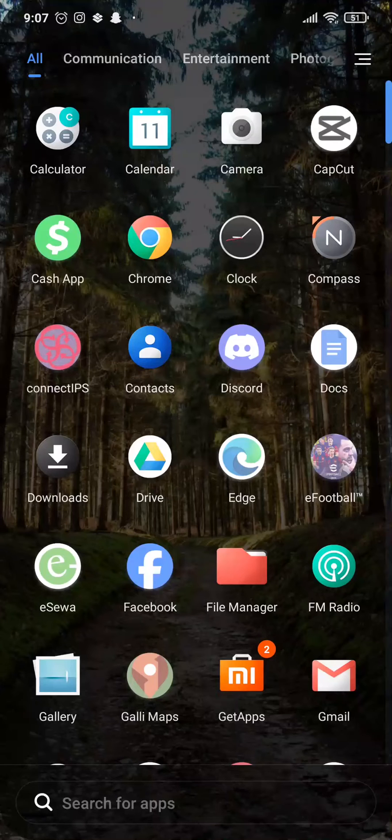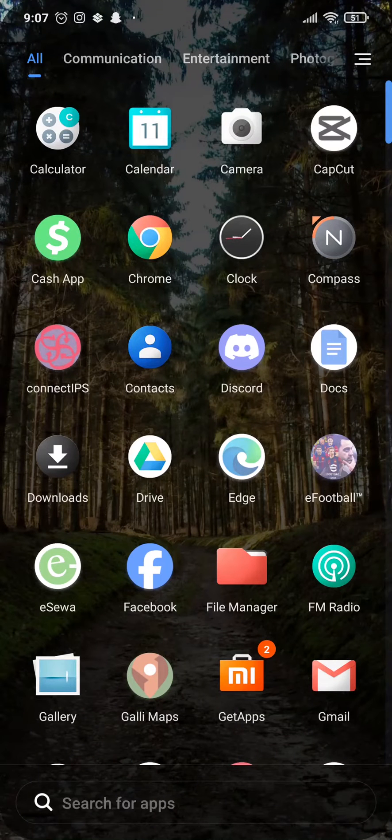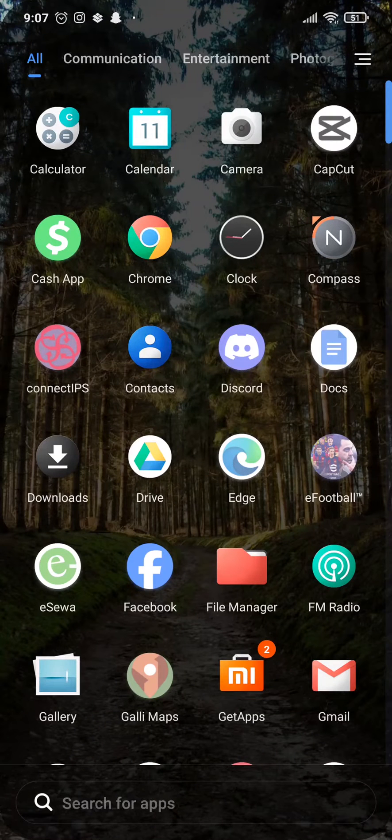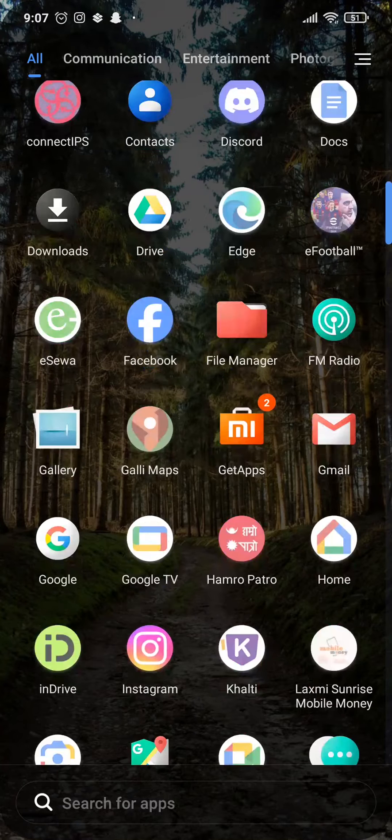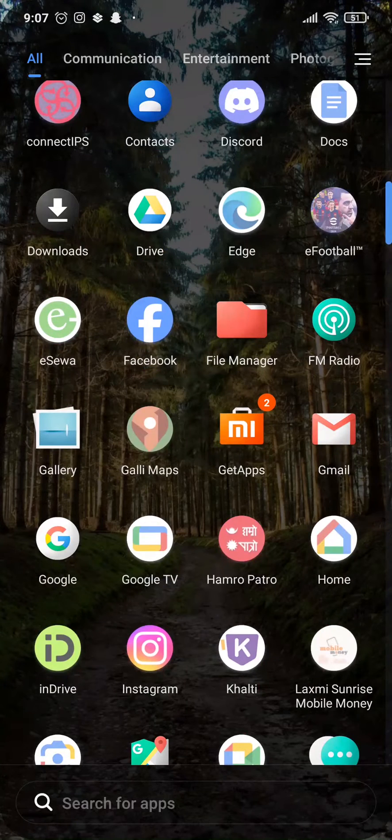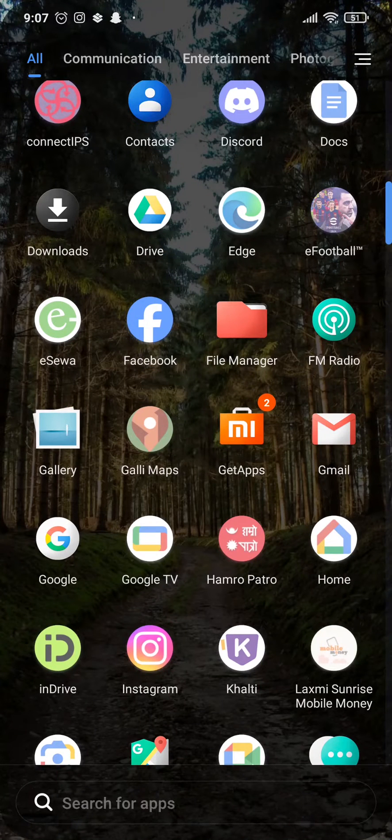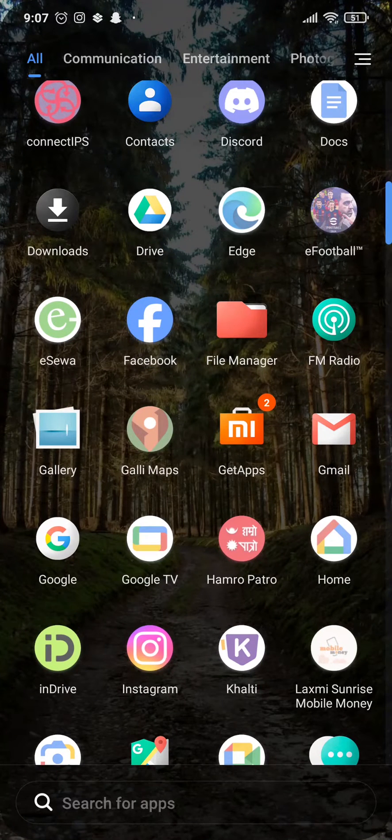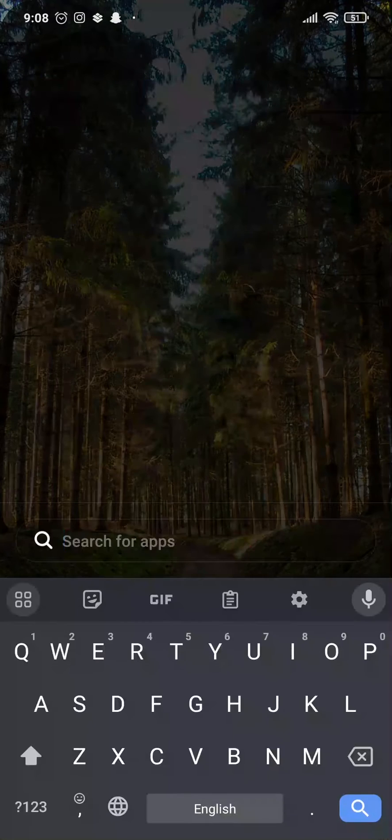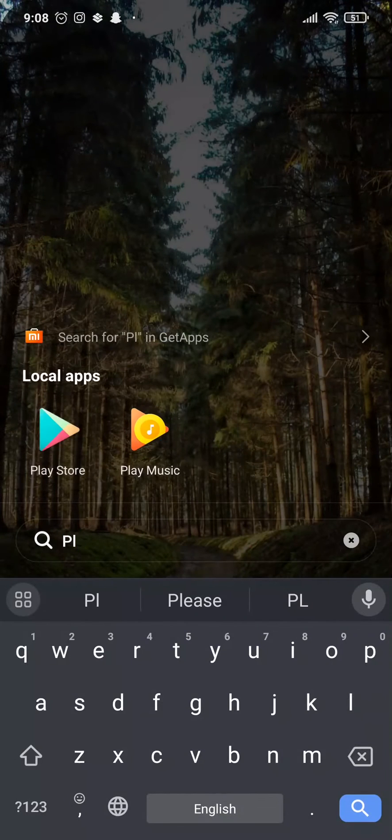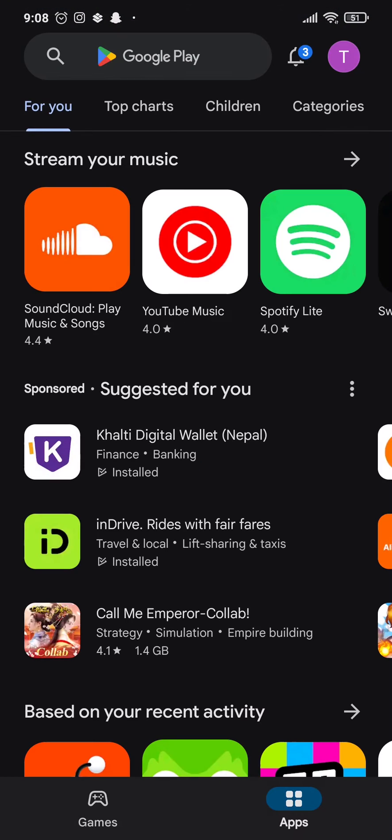In this video, let me show you how you can fix can't download Monopoly Go. In order to play Monopoly Go, you need to download it onto your phone through the Play Store. If you're not able to download Monopoly Go, let me show you a couple of things you can try out.